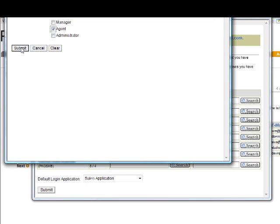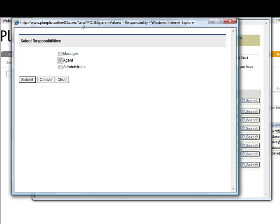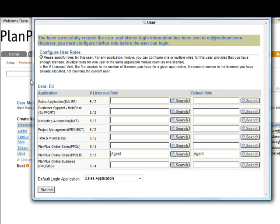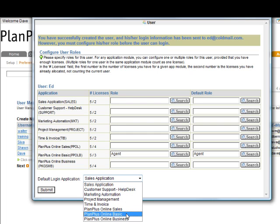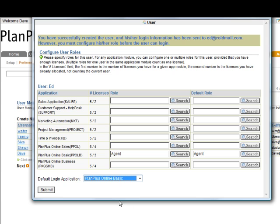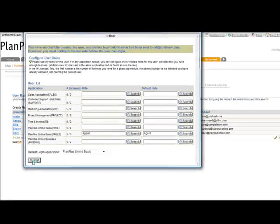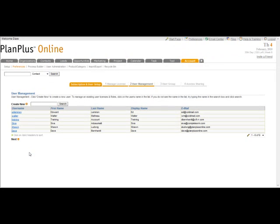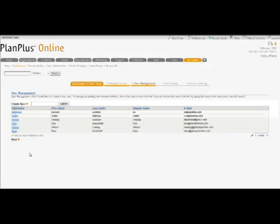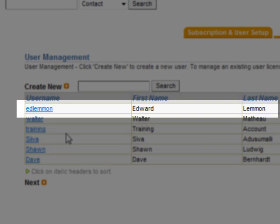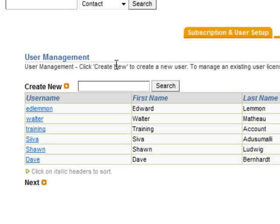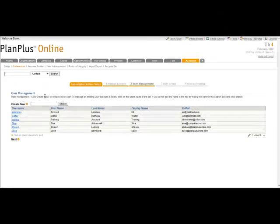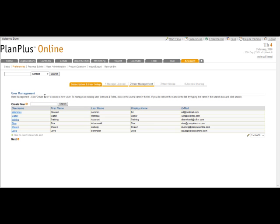Now we can see Ed is set up as an agent. We're going to choose the default application as the online basic because that's where his license is. And we're going to submit that. Once you've done these things, Ed Lemon has been set up as a user account. Ed has just been sent an email saying here is your new account information and how you log into your account. When Ed logs in, he'll be taken to the start page where he can set up his new account.